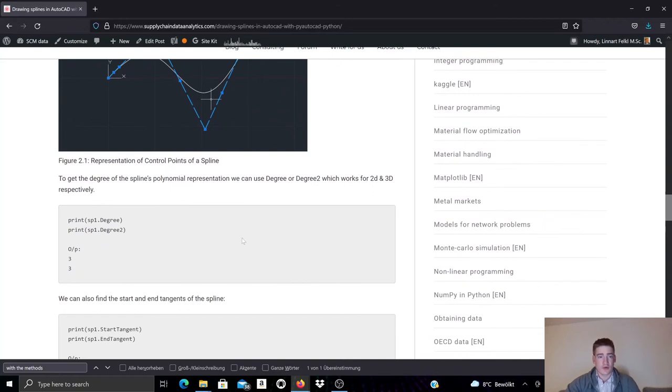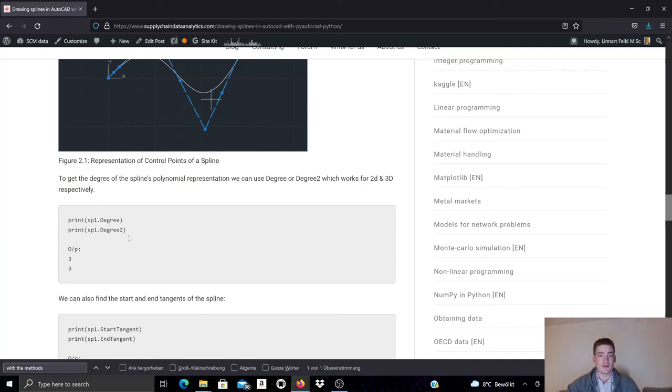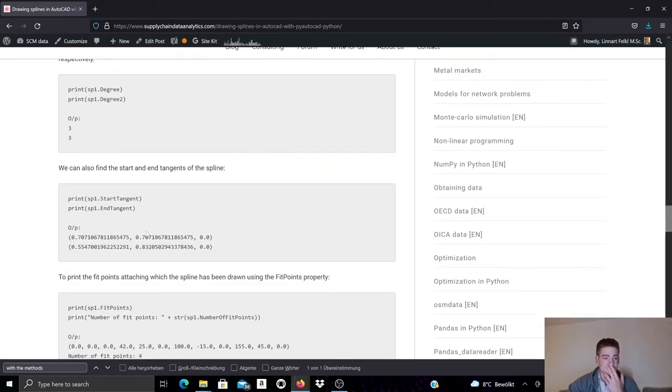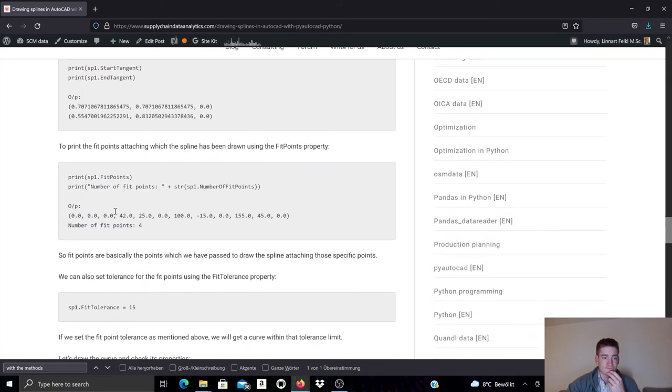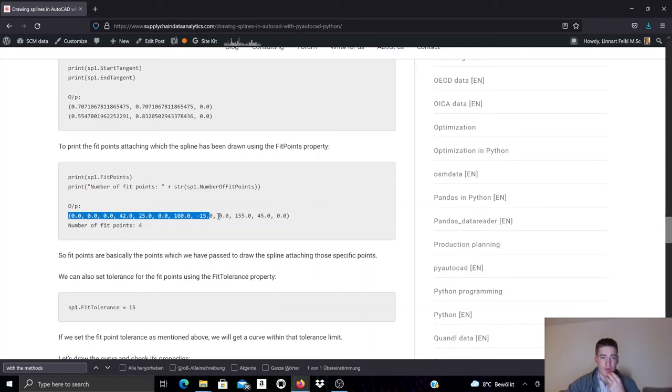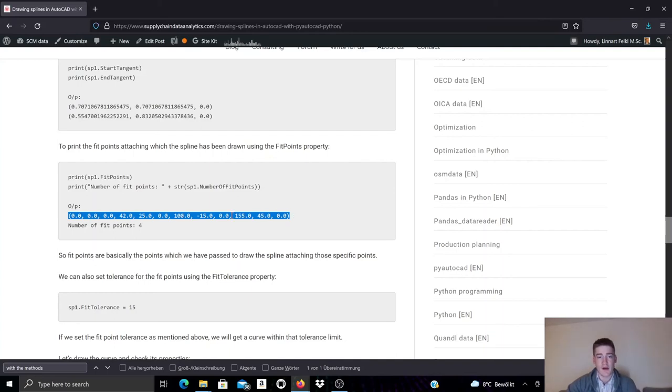We can also check the degree, the polynomial degree of the spline in 2D and in 3D. That's what's being done here. We can access again the tangencies at start and end point. And we can also access the fit points. These were basically the points array that I passed on to the add spline method when creating the spline.